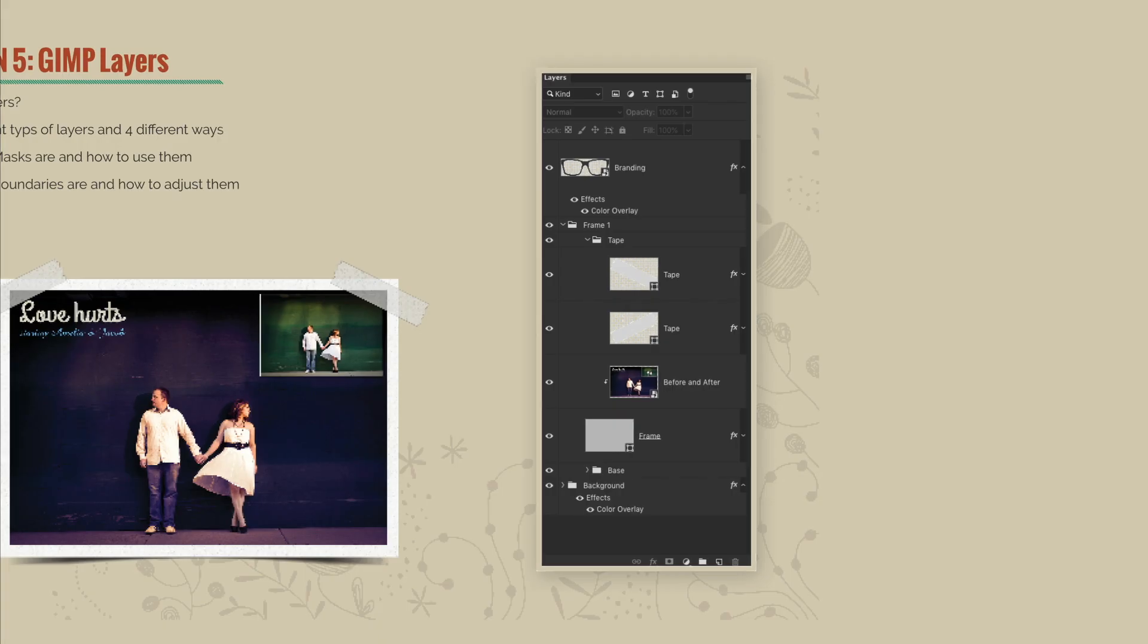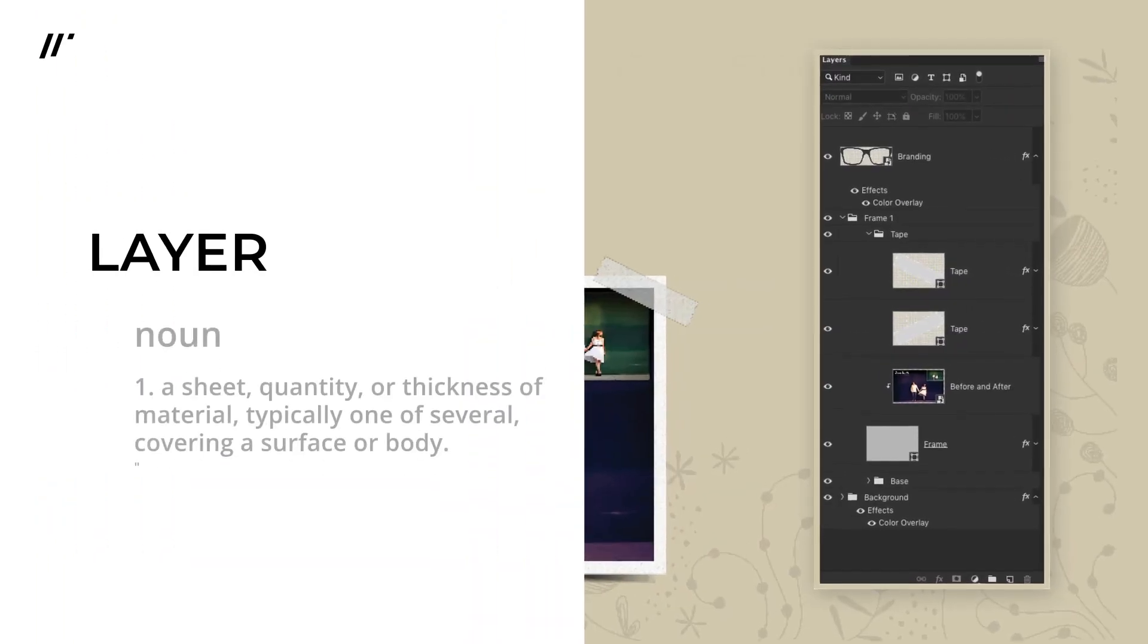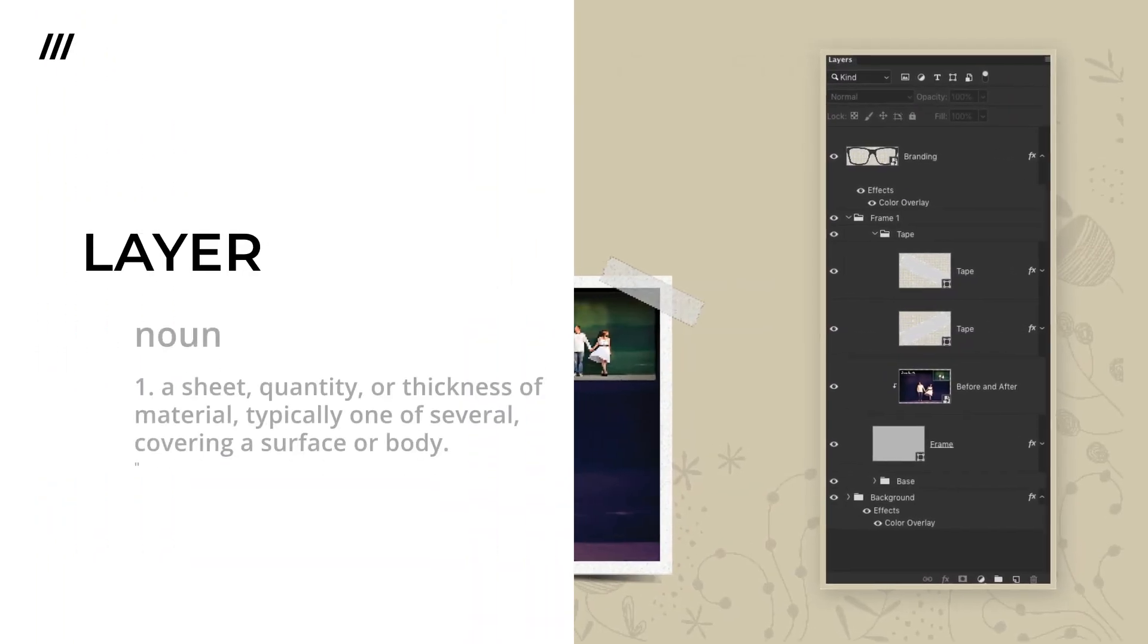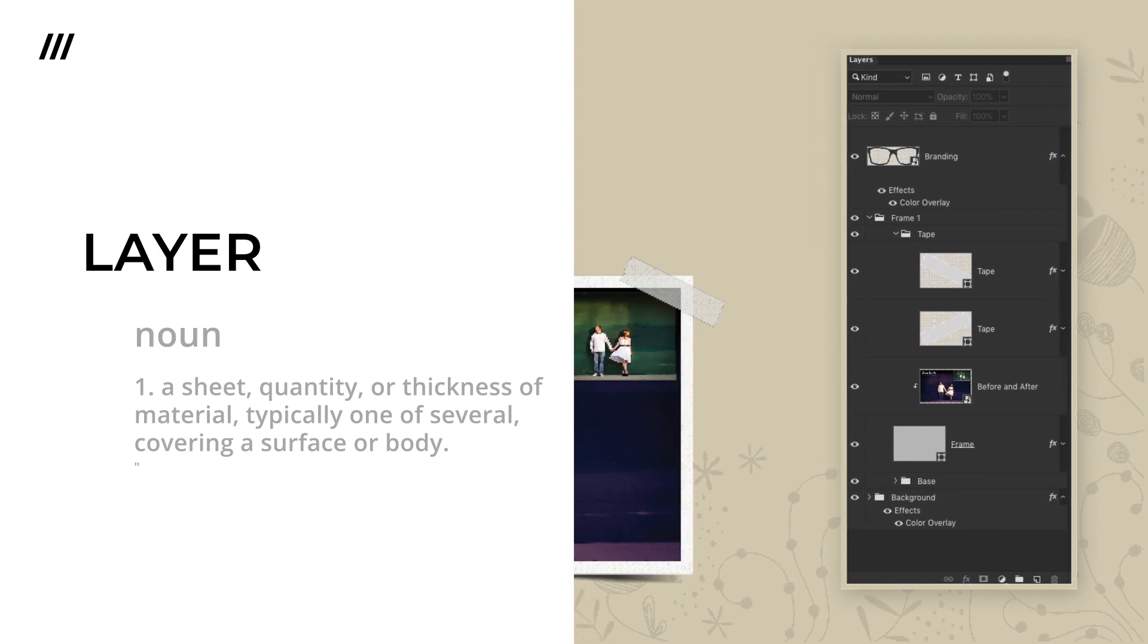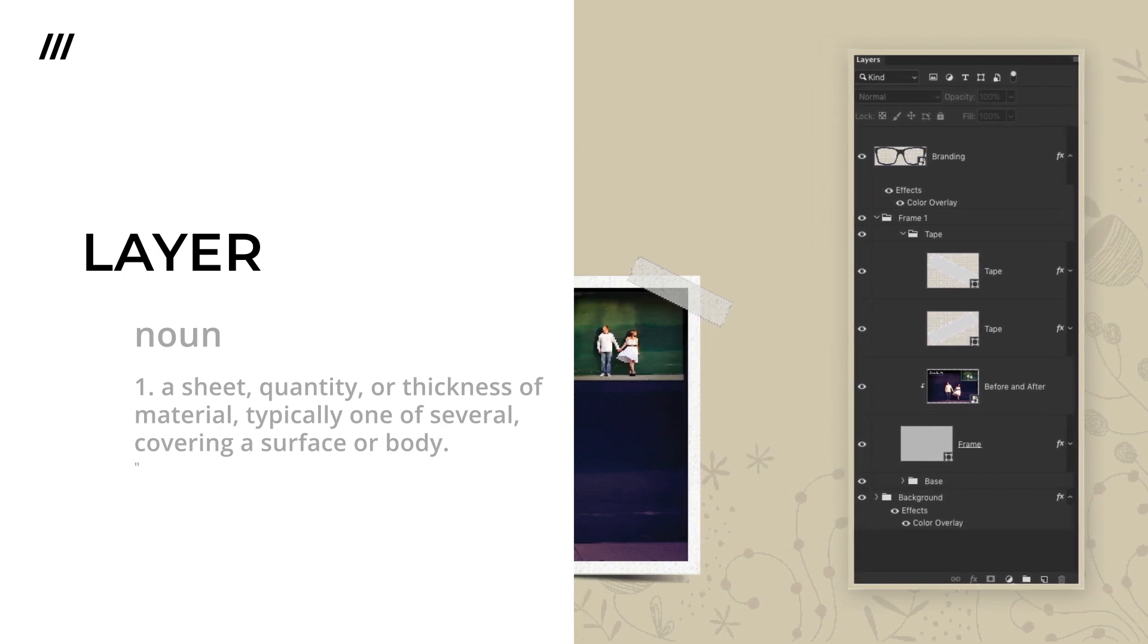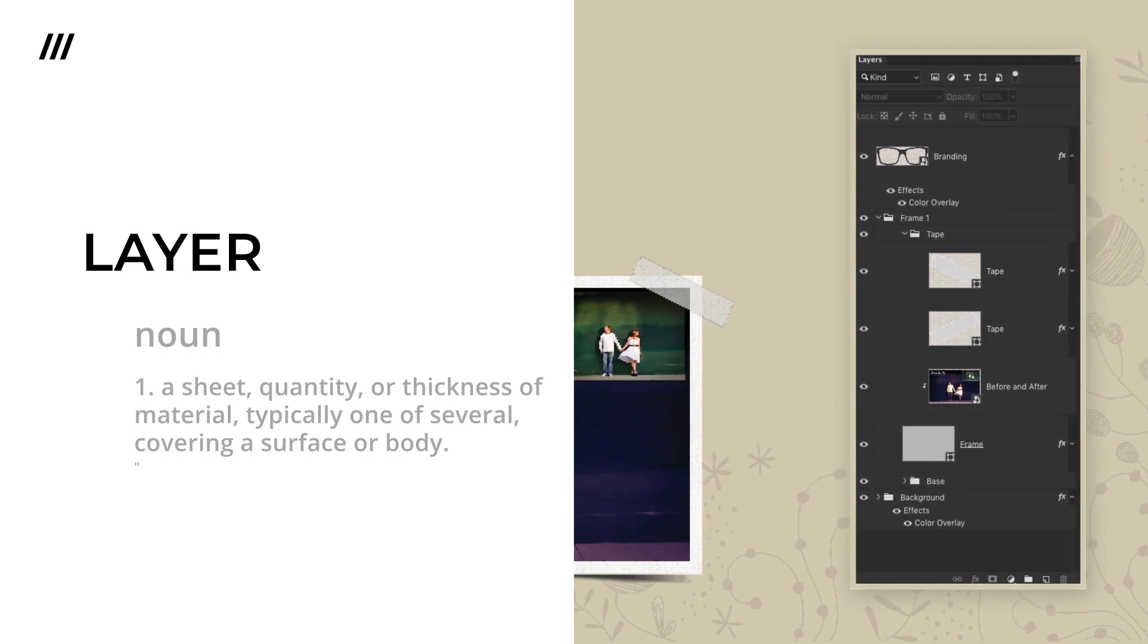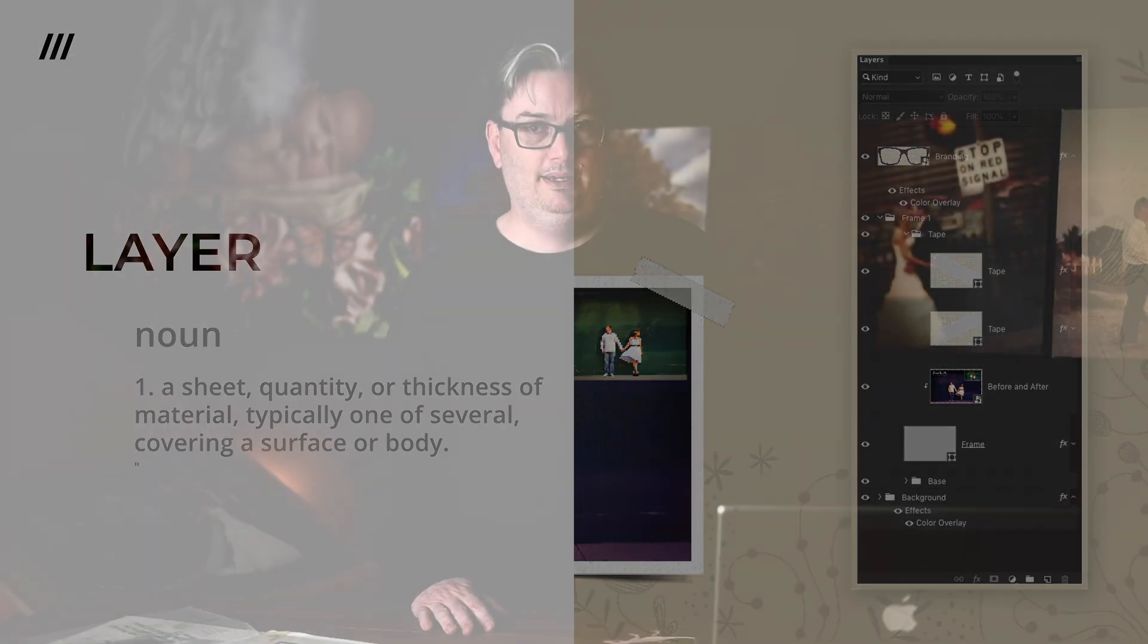But first let's define what a layer is because you may be wondering what is a layer? Well, let me give you the official definition of a layer. So a layer as a noun is a sheet quantity or thickness of material, typically one of several covering a surface or body.